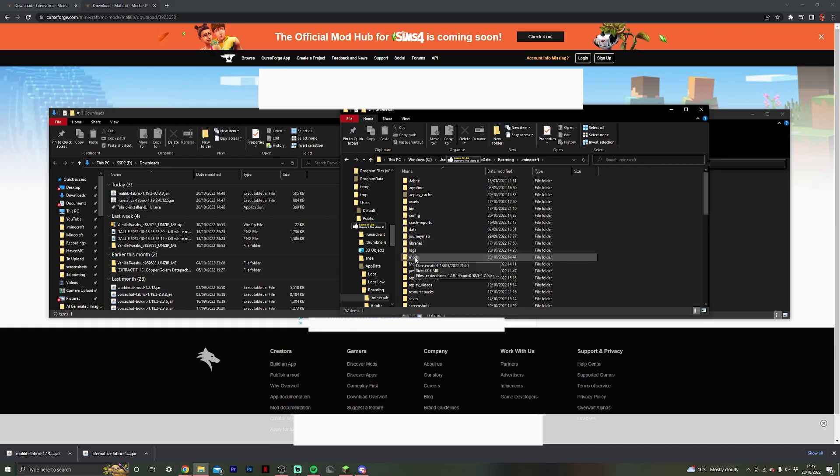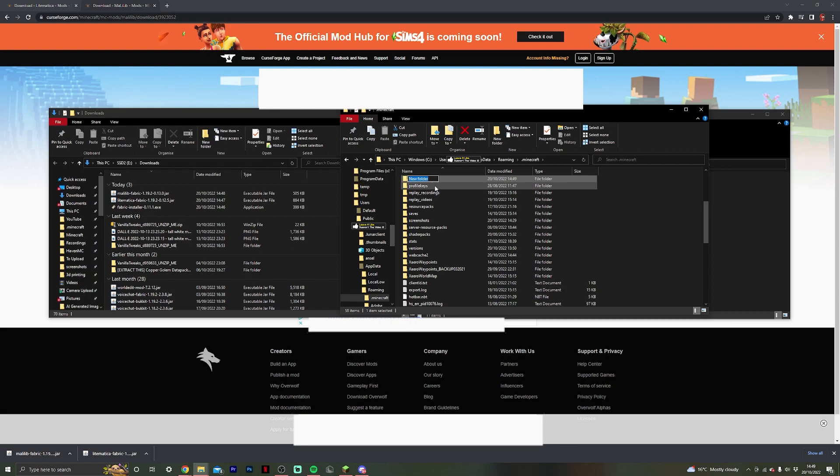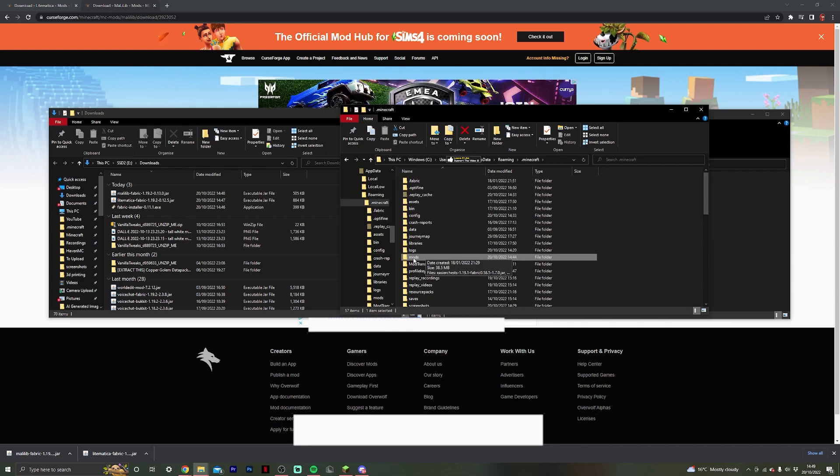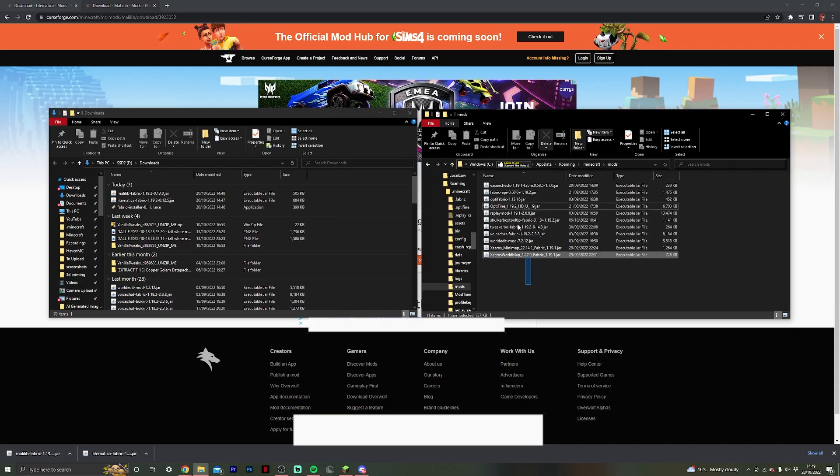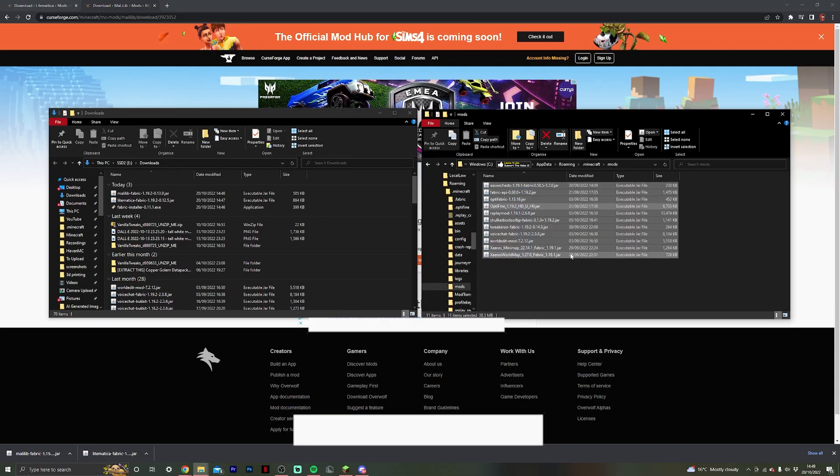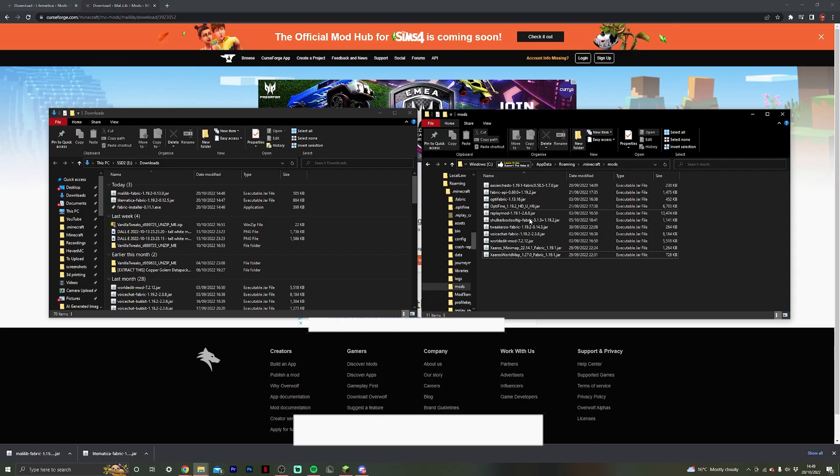If you don't already have a mods folder you can just do new folder and make a mods folder, but if you already have the mods folder double-click to open it. Then once you're inside your mods folder you can see all of my mods that I already have. If you're doing this from scratch you probably don't have anything in here, but these are the mods that I use.